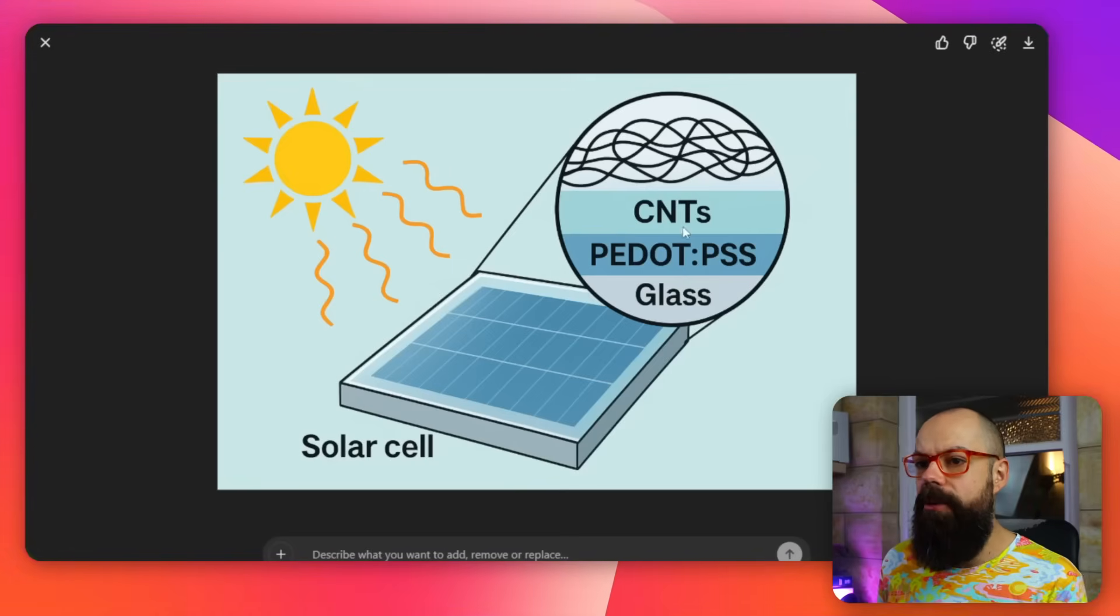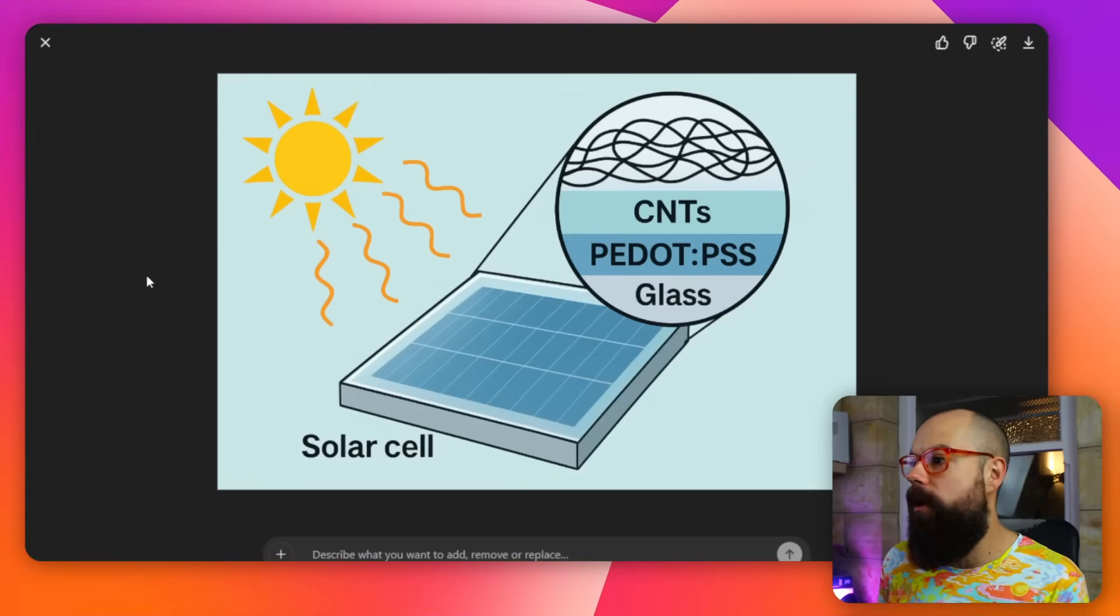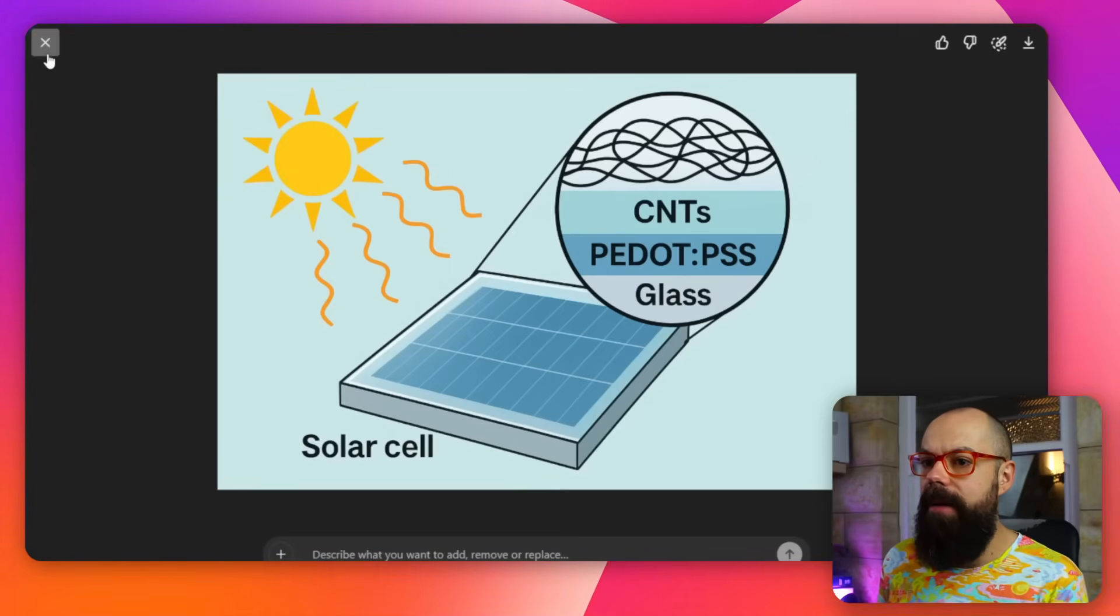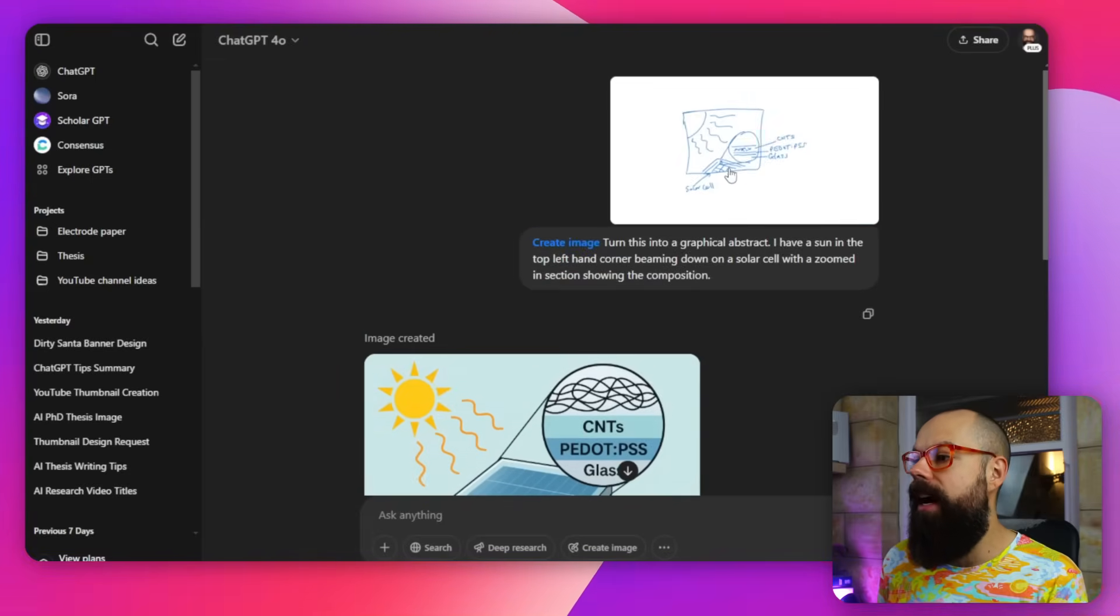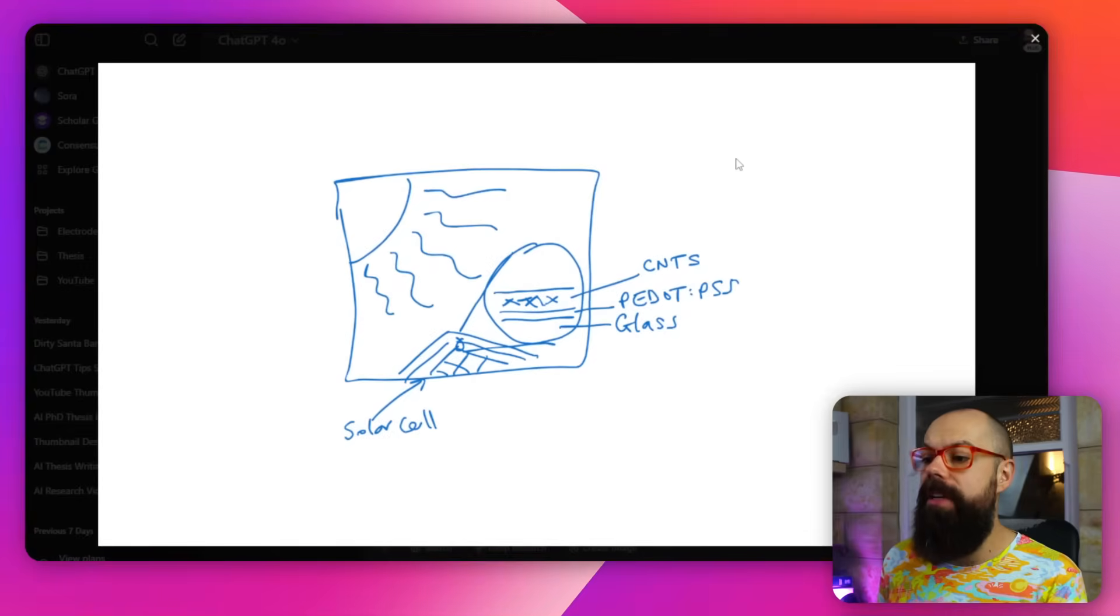But go check out my other video where I talk about turning this into the perfect graphical abstract. But to get to this point, it was just one prompt and waiting for a couple minutes. So I absolutely love that.